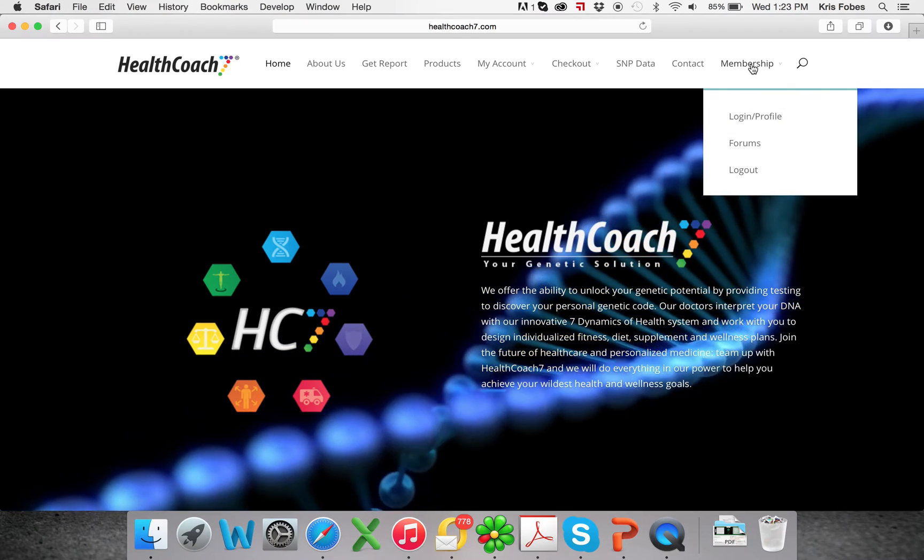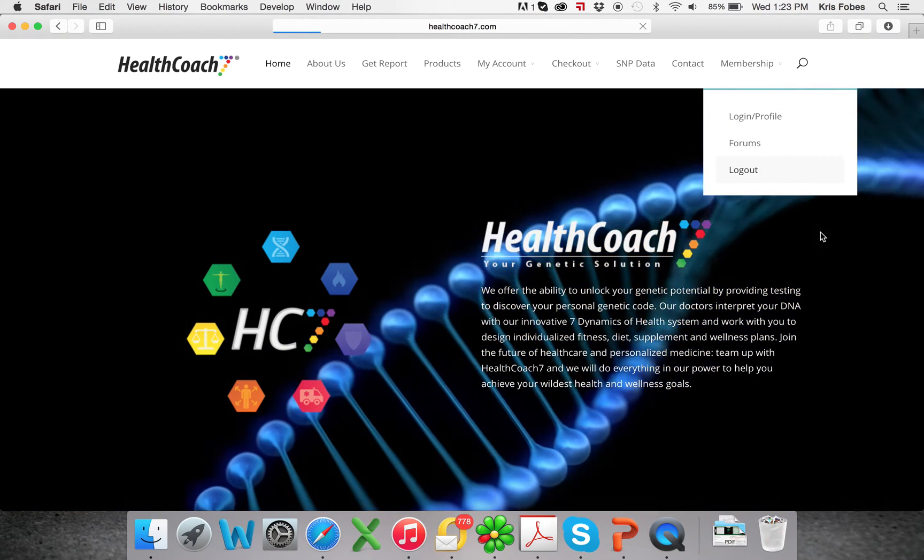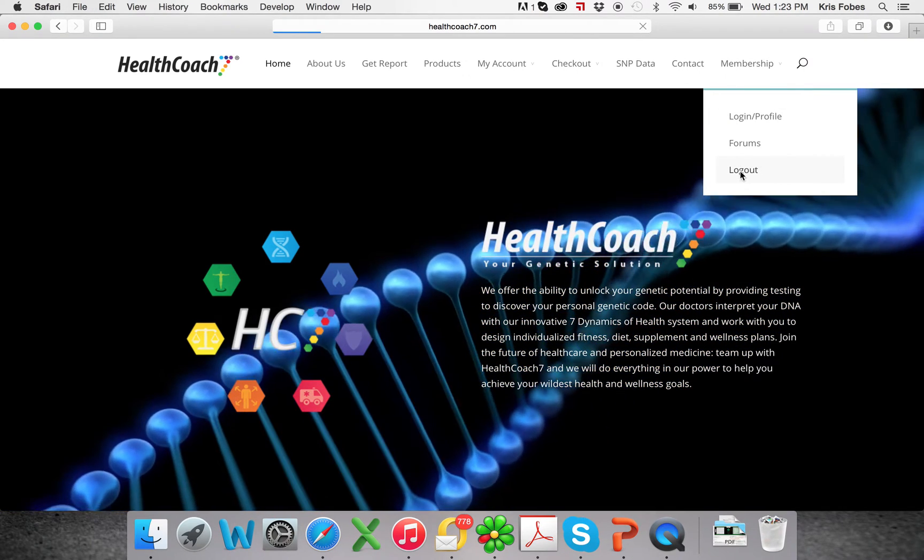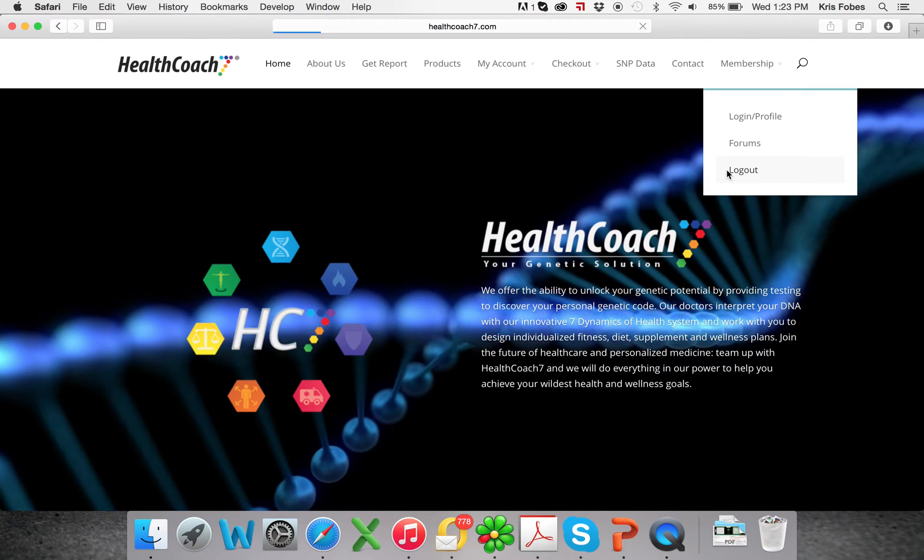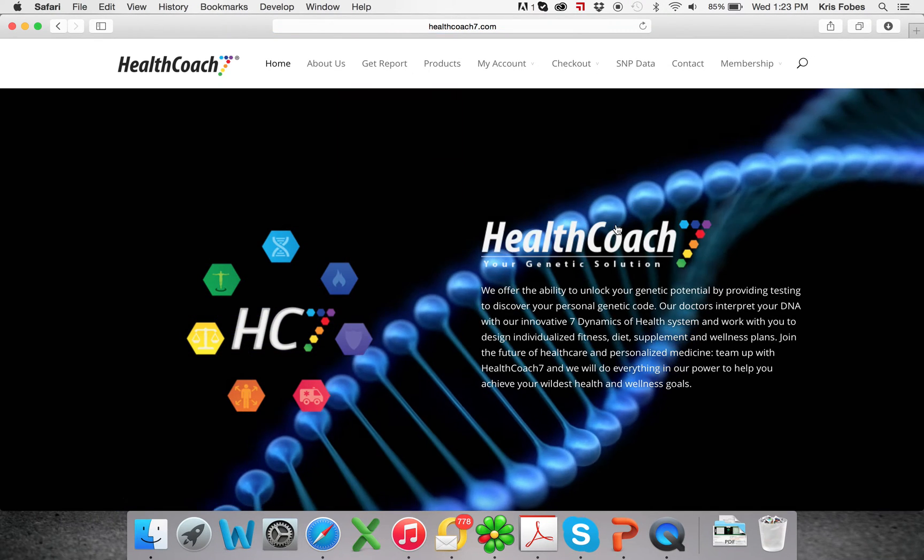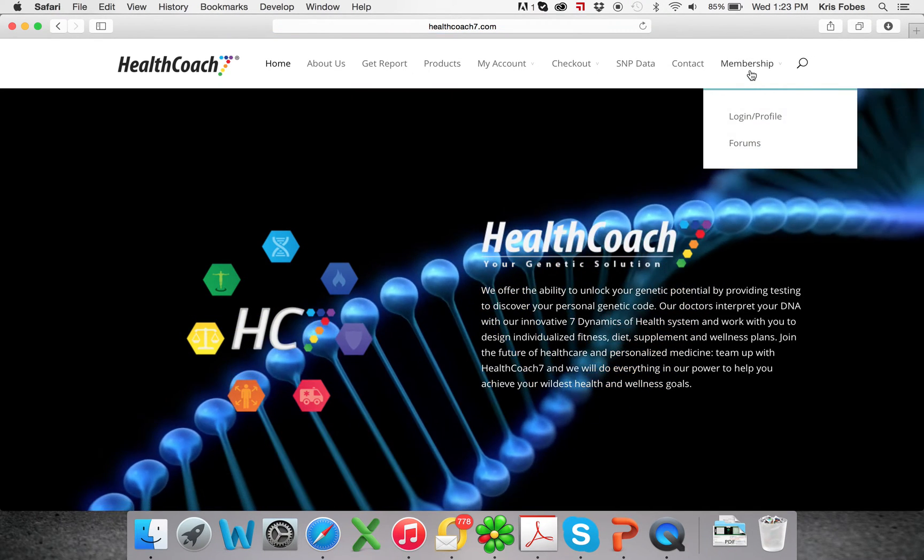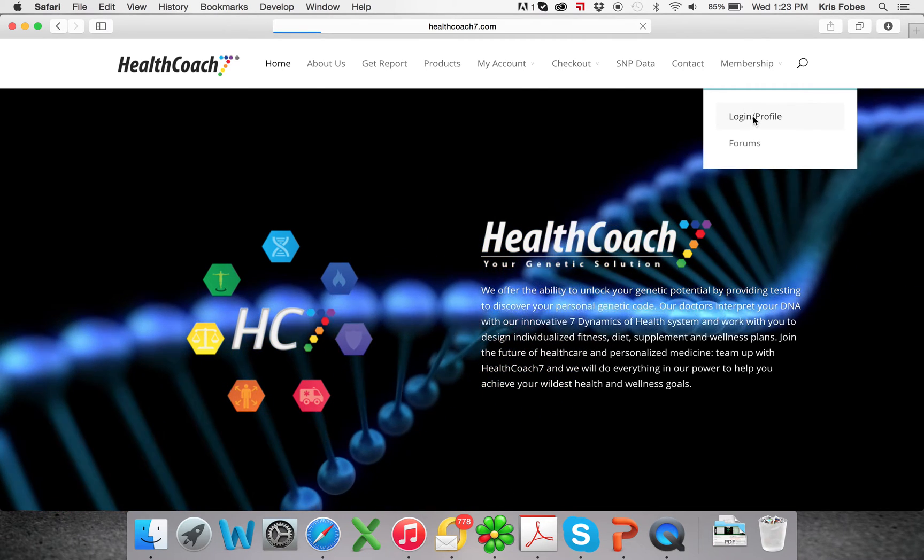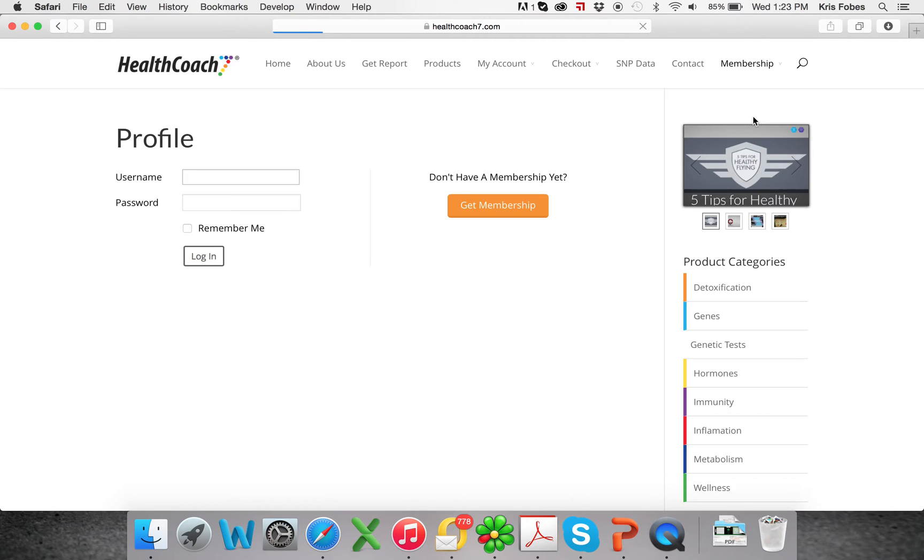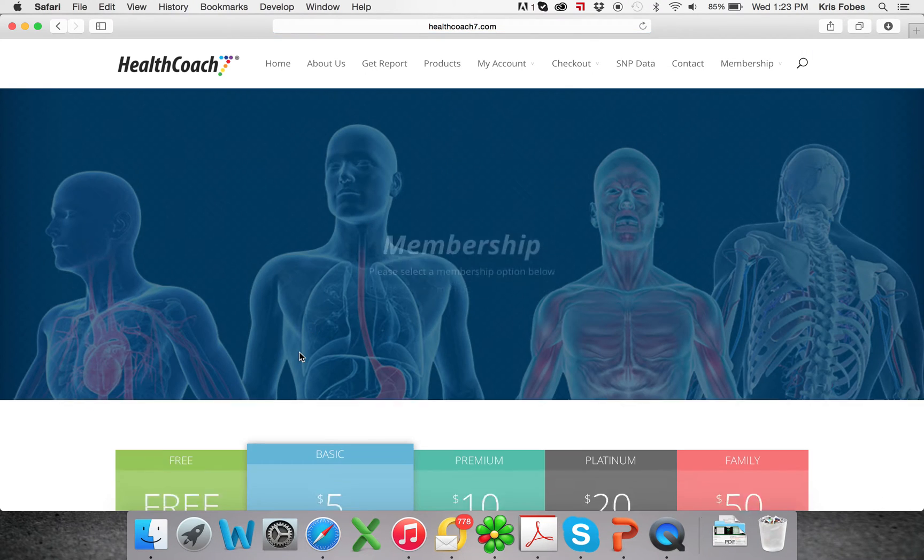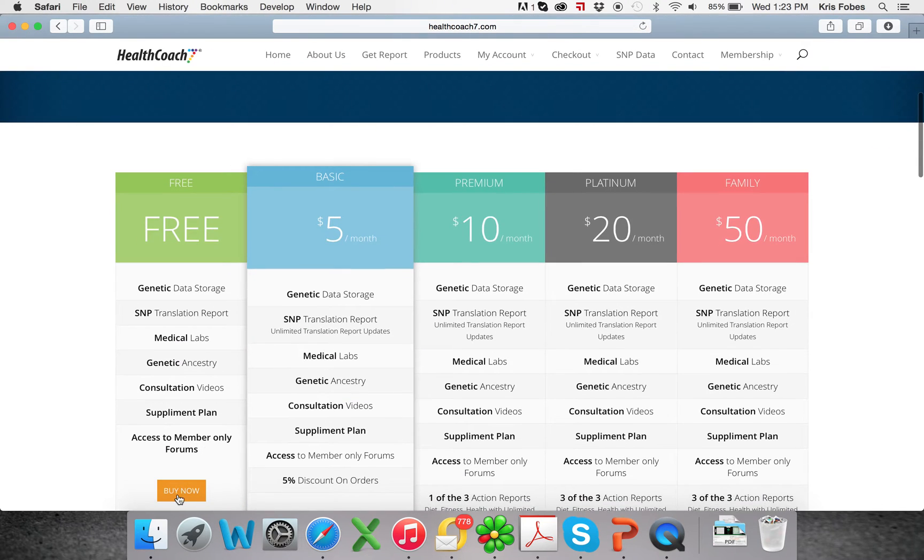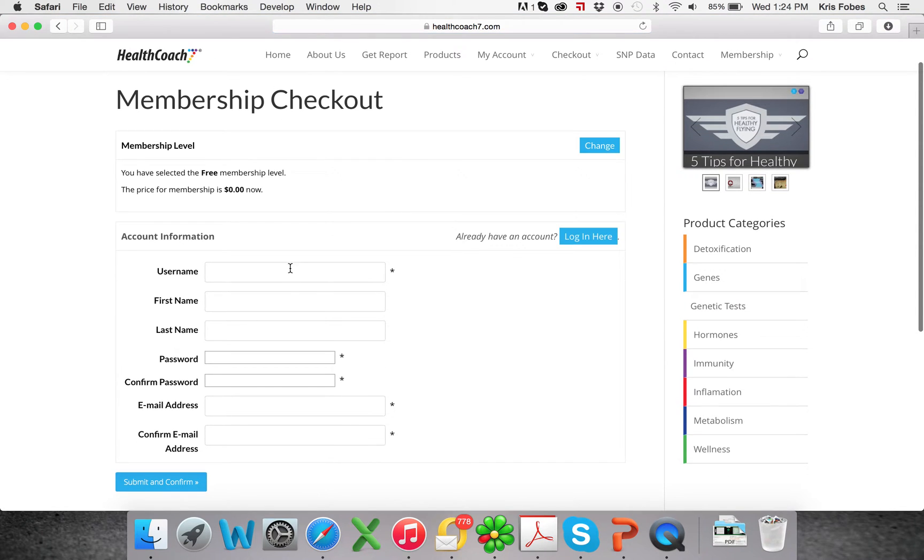You'll come up here to memberships. I'm going to log out just because I believe I'm already logged in or something else. And it will take me to the homepage. And then we hit login. I already have my profile, but for the sake of doing this, we are going to create a new membership.